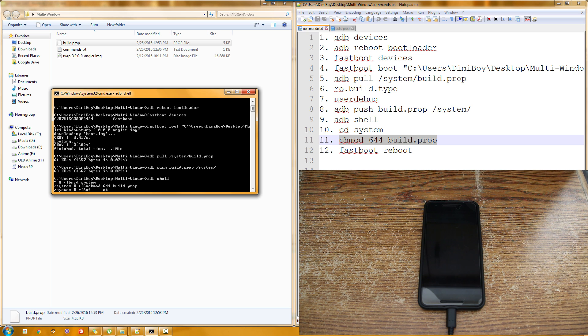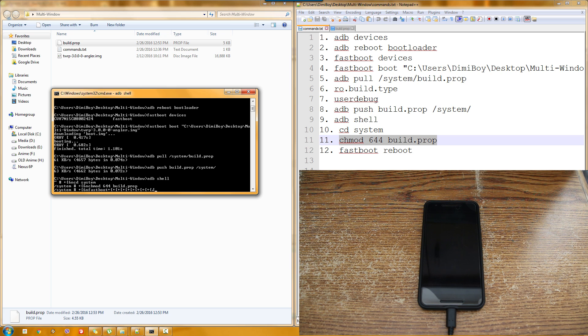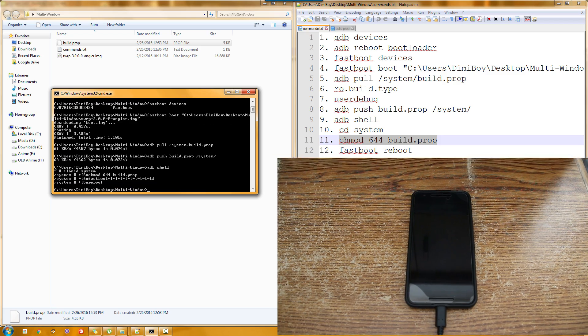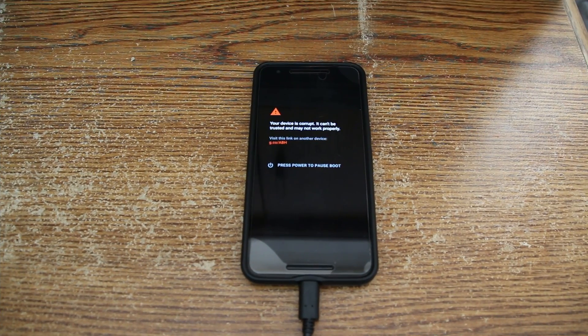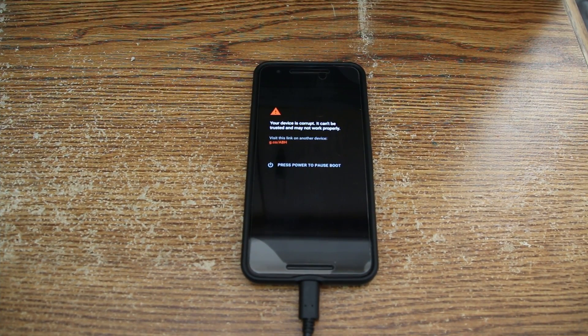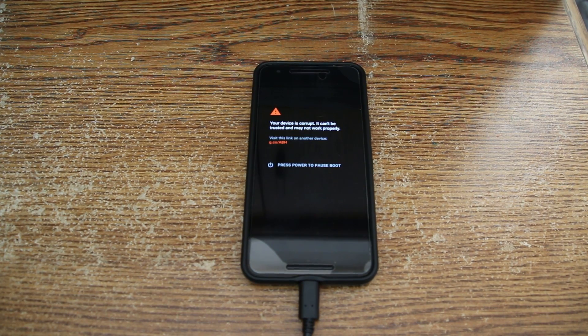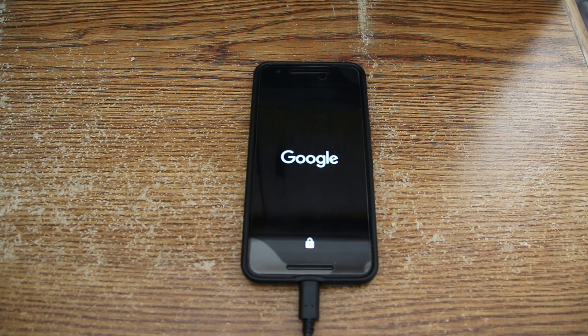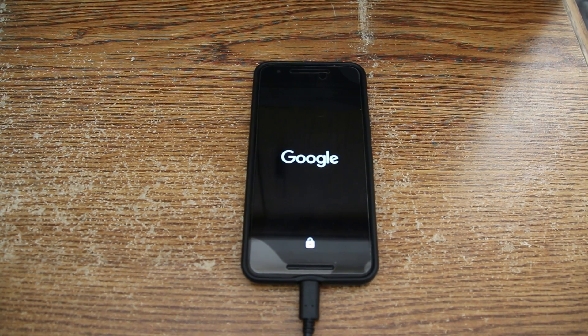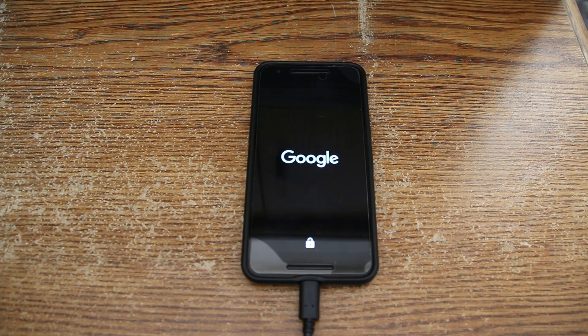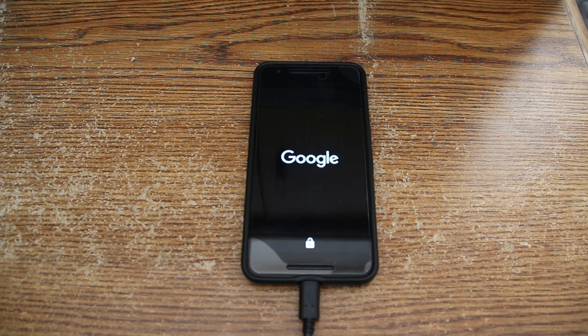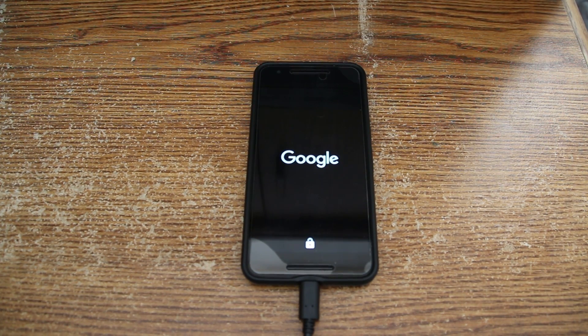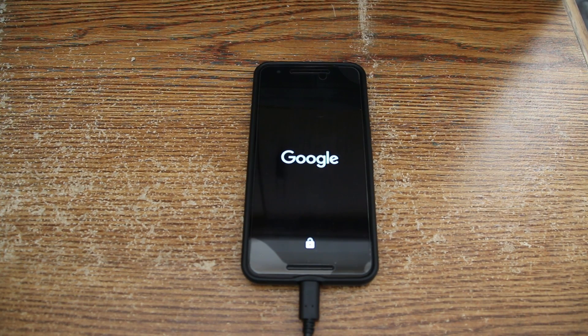What we are going to do now is actually reboot. You can actually type reboot from your adb shell. And as you can see, your device is corrupt. It can't be trusted in any way. Blah blah blah. That's because we actually enabled the system to be writable. So don't panic or anything. Our phone is booting up now.